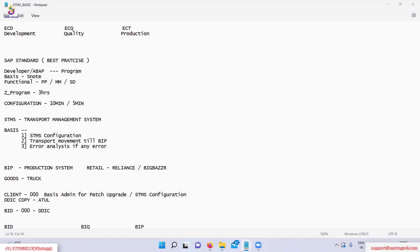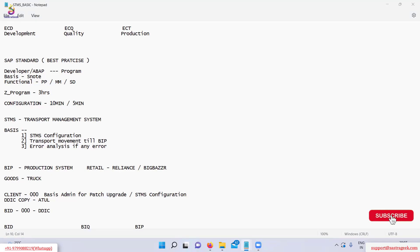In ASAP, the best practice is that whatever configuration changes or program changes are done in the development system. Those changes are then moved to quality and production through the Transport Management System.